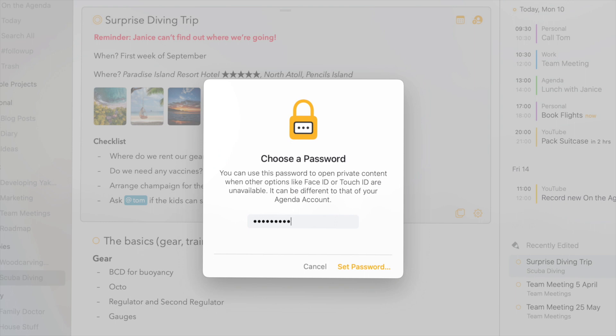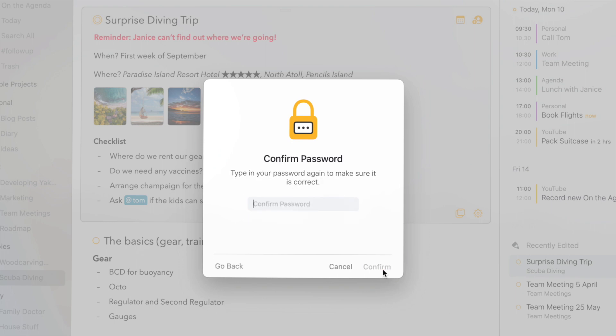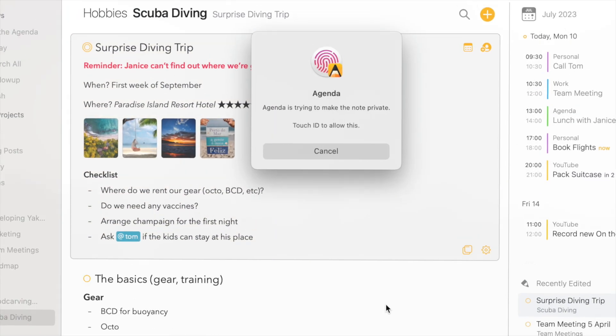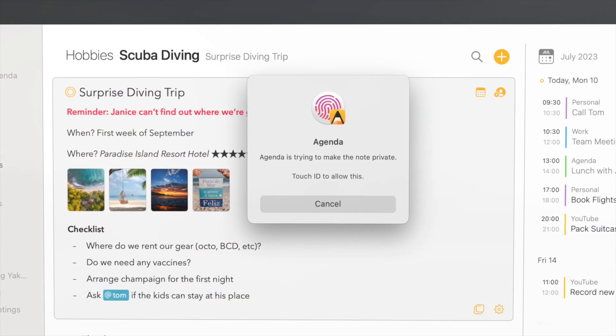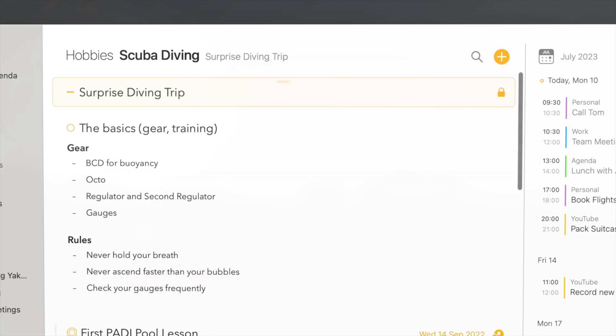This password is synced automatically to all your devices if you use iCloud, but this Mac also supports Touch ID which is much faster.